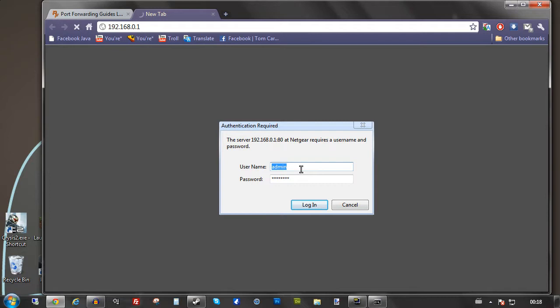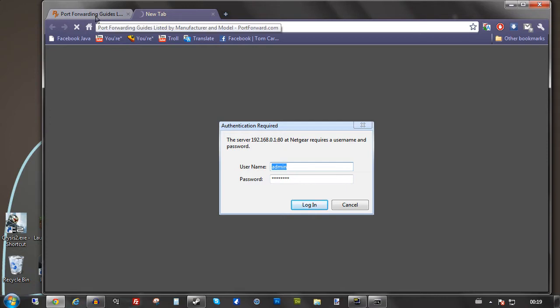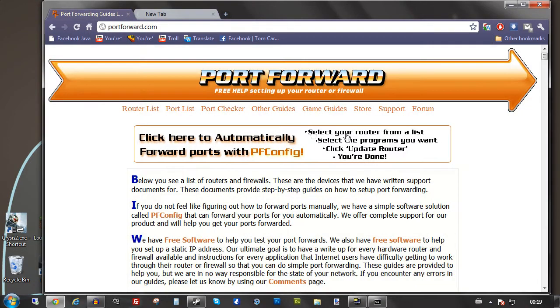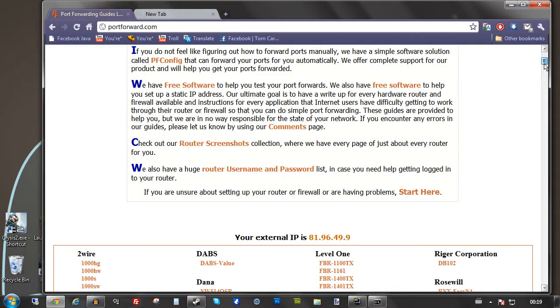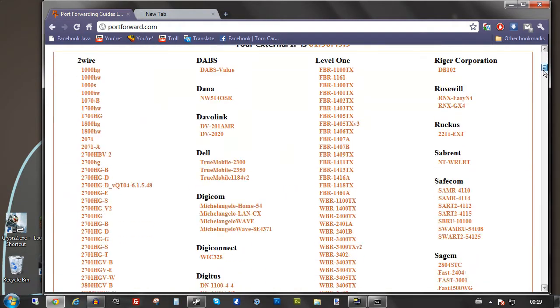You're going to want to connect to that. Now it will sometimes ask you for a username and password. If you don't know it, the chances are it's not been changed. In which case you can head over to portforward.com. I'll be posting the link in the description.